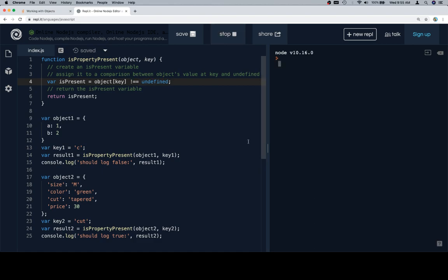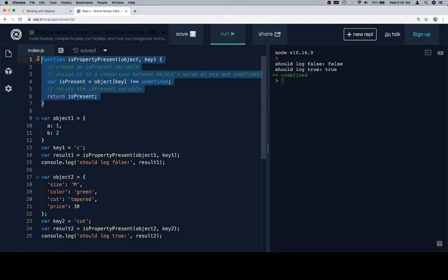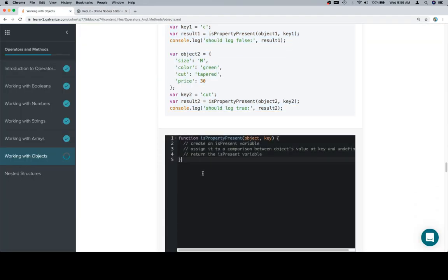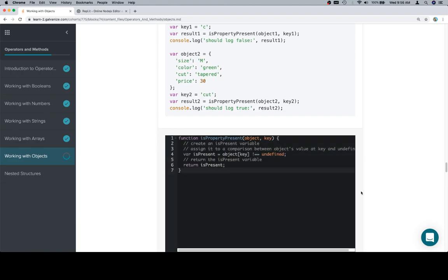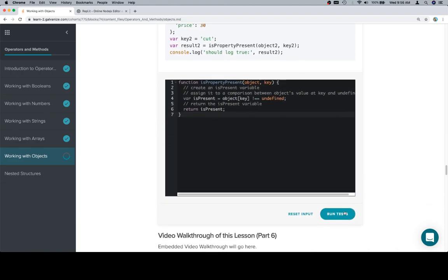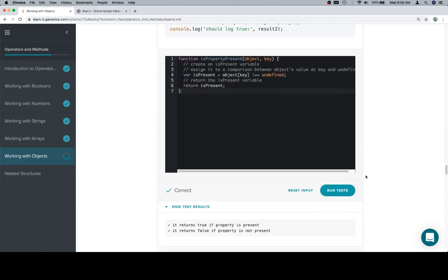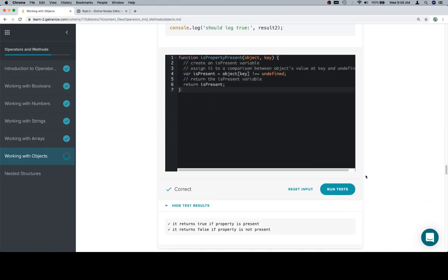Now when we run this, we should get the correct responses. Excellent. Let's come back here, paste it in, and that roasts our zucchini.